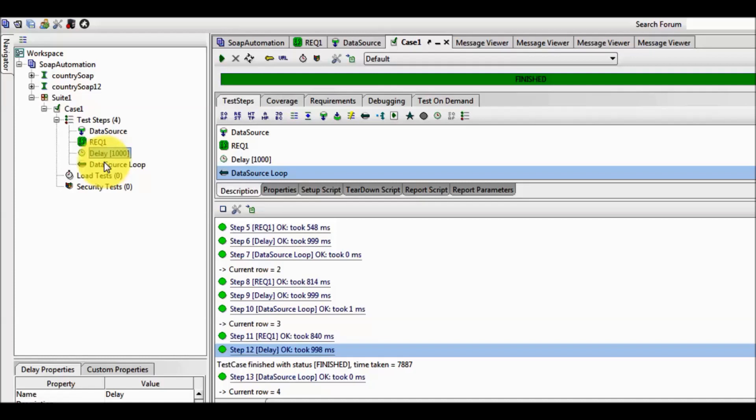So this time we have created parameterization by using an Excel sheet. In this session we have covered how to execute a test case with multiple data where the data is coming from the Excel sheet.